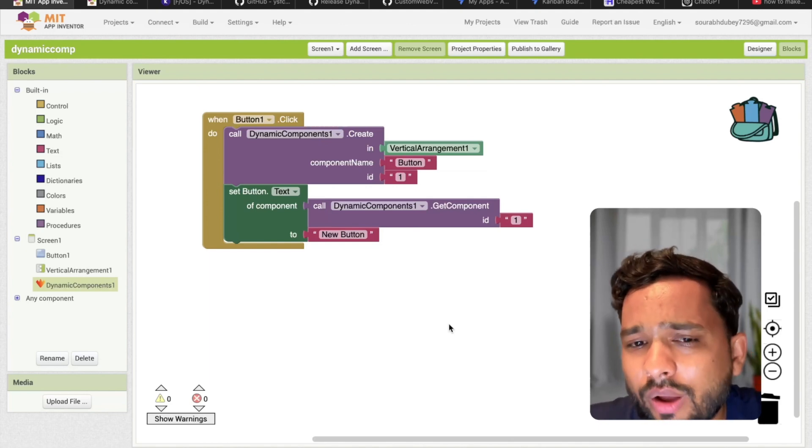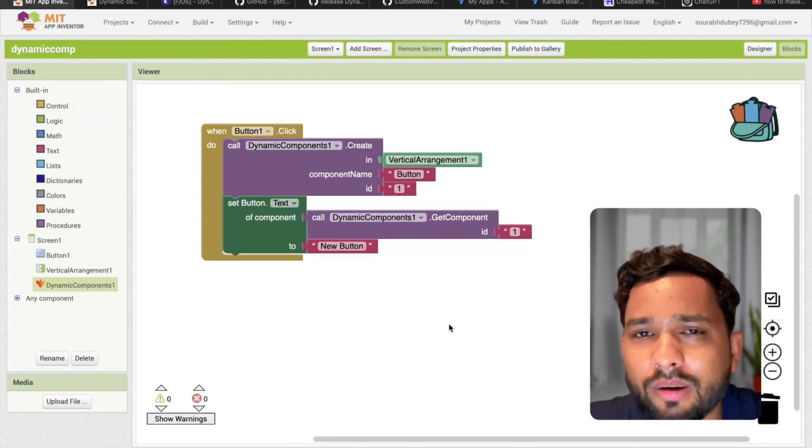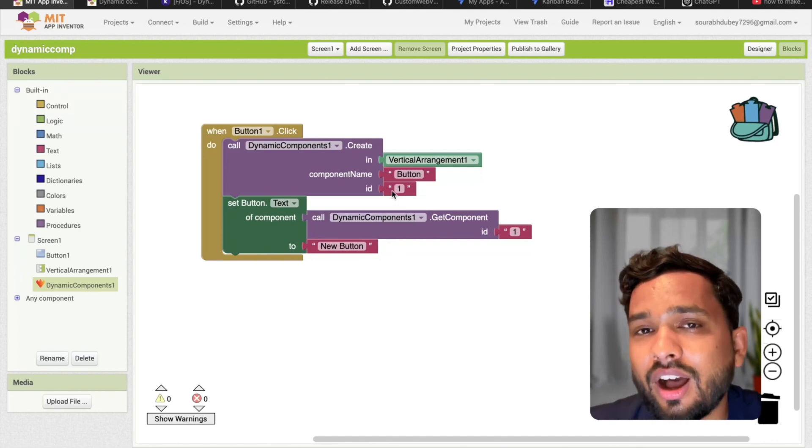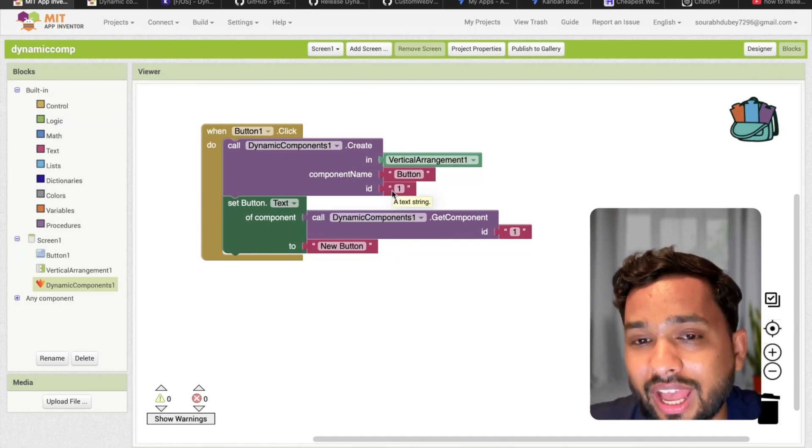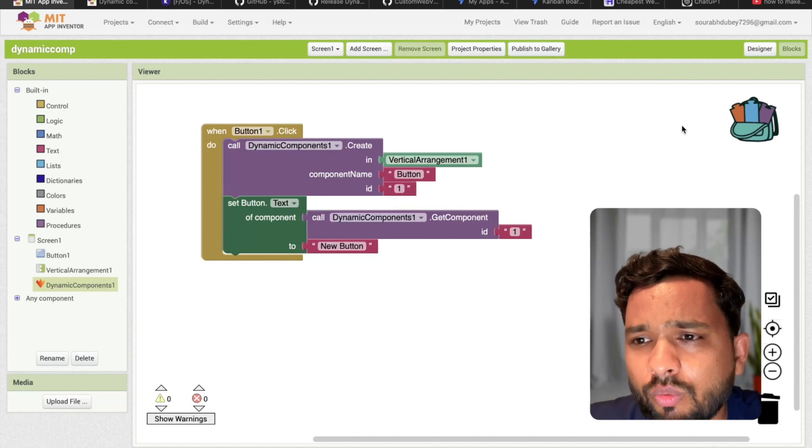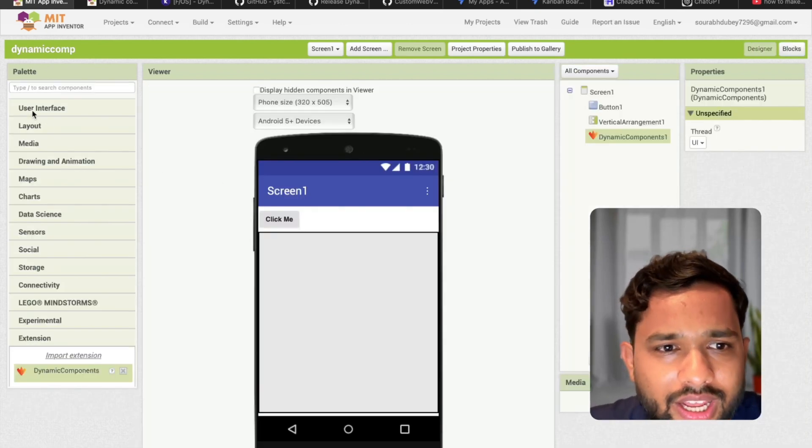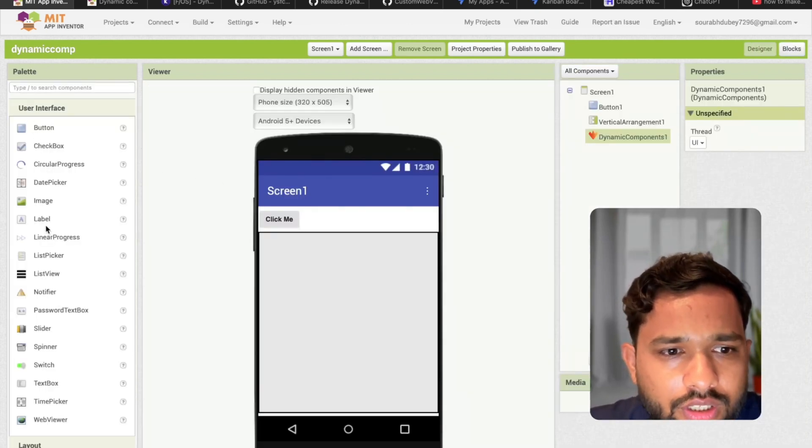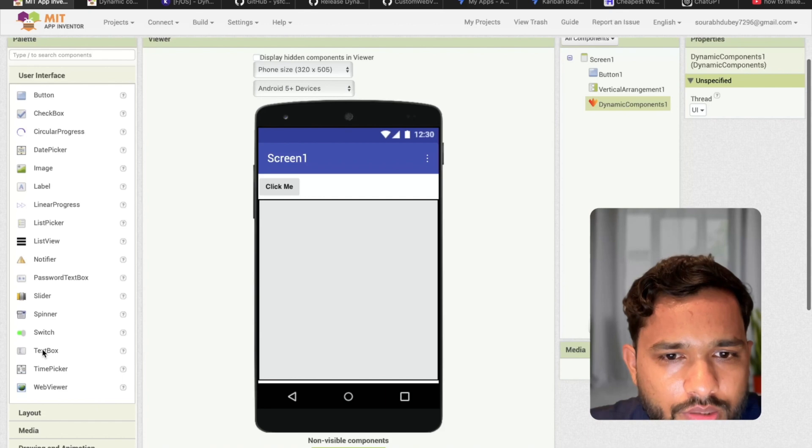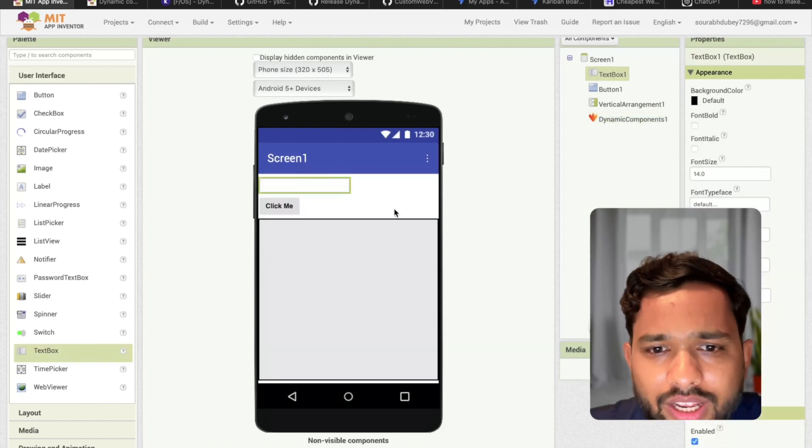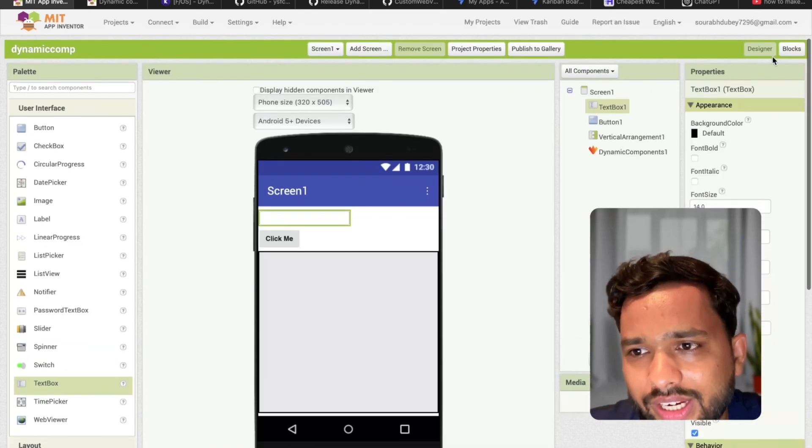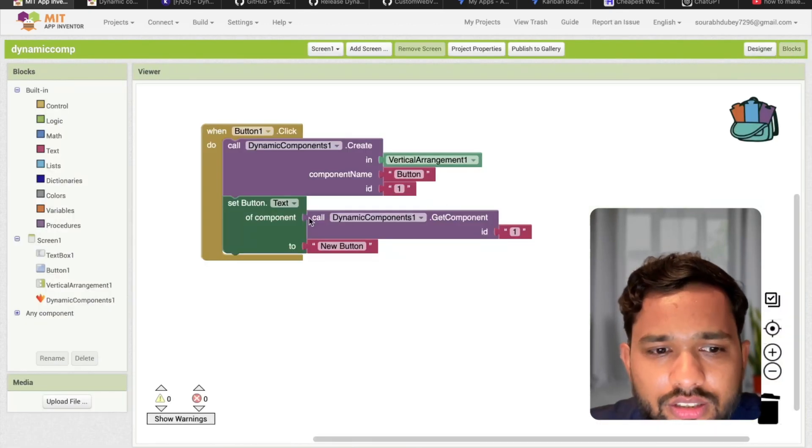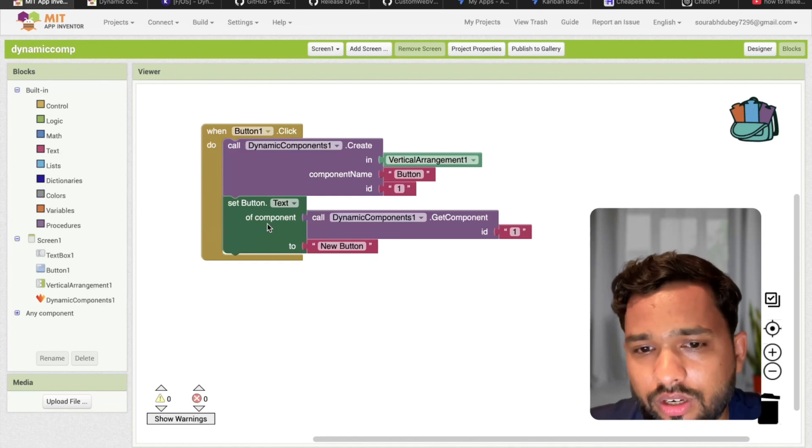Now I want to create multiple buttons. How can I do this? For that I need to assign the ID every time. So what I will do here - go to the design and I'm going to use one simple text box. Suppose here and here I'm going to define the ID. Go to the block.